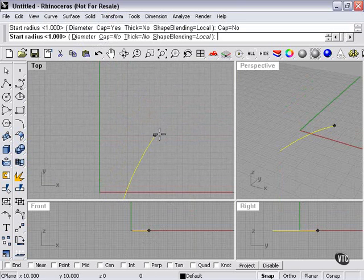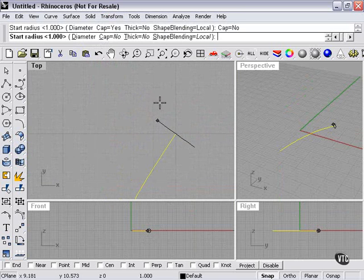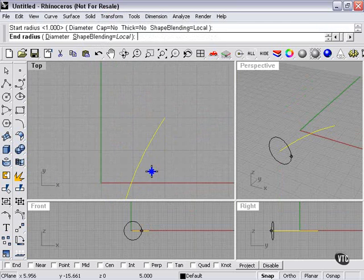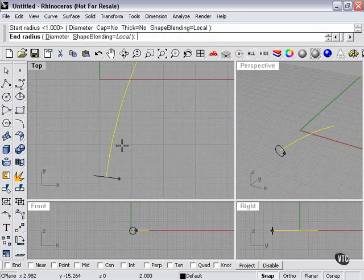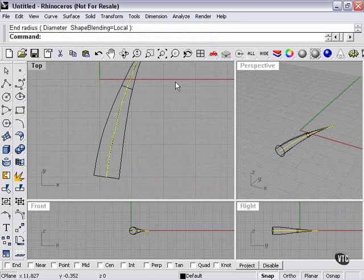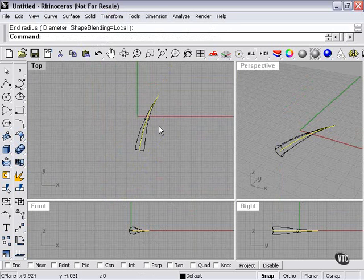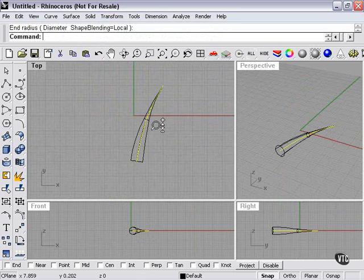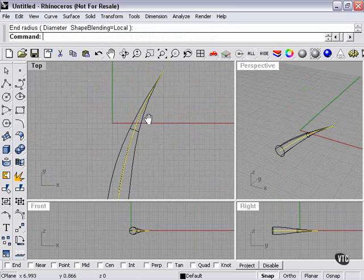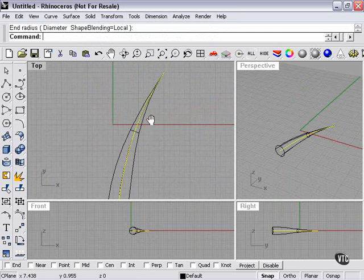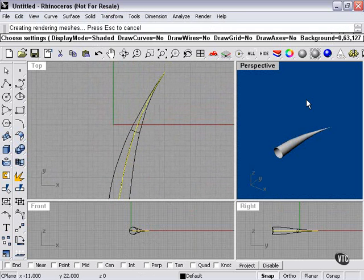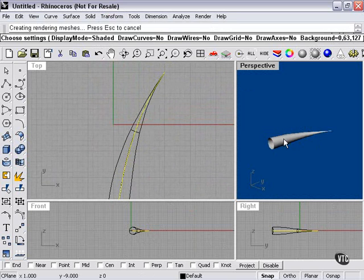I choose the diameter of each end. At this end I'm going to click right on the line itself. The other end I'll click about like that. And now we have a sort of simple blade of grass type shape - hollow on one end, sort of a bent cone.